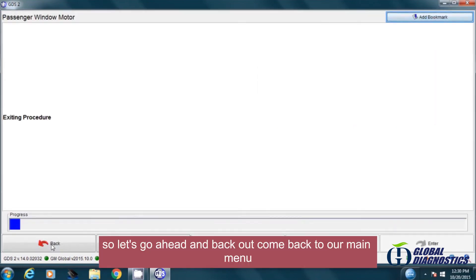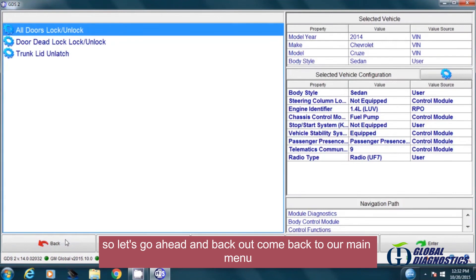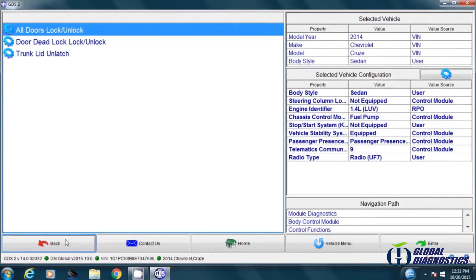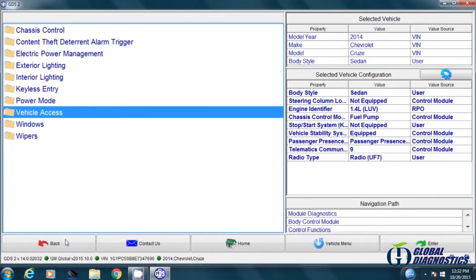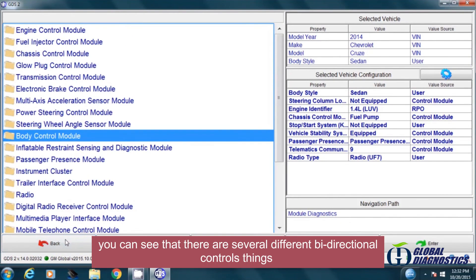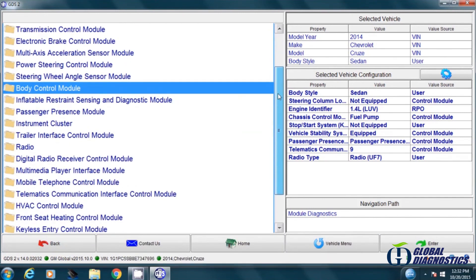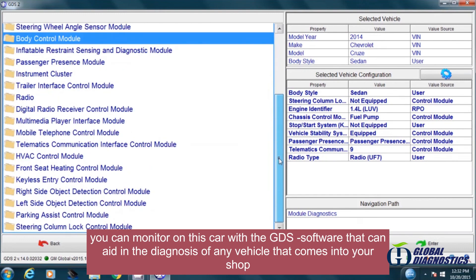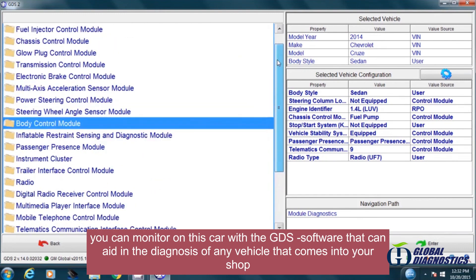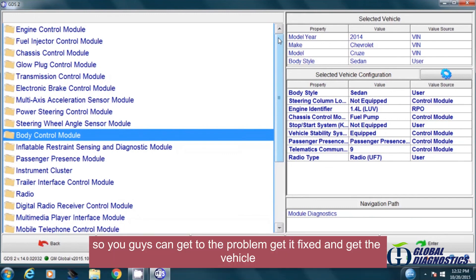So let's go ahead and back out, come back to our main menu. You can see that there are several different bi-directional controls and things you can monitor on this car with the GDS software that can aid in the diagnosis of any vehicle that comes into your shop, so you guys can get to the problem, get it fixed, and get the vehicle out.